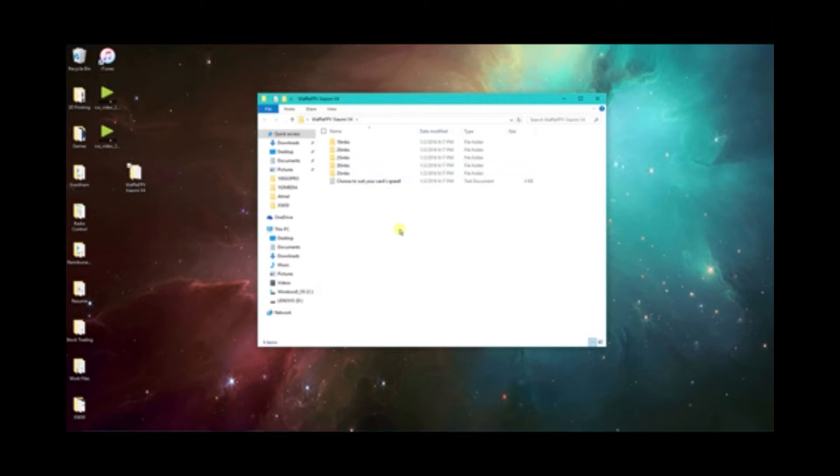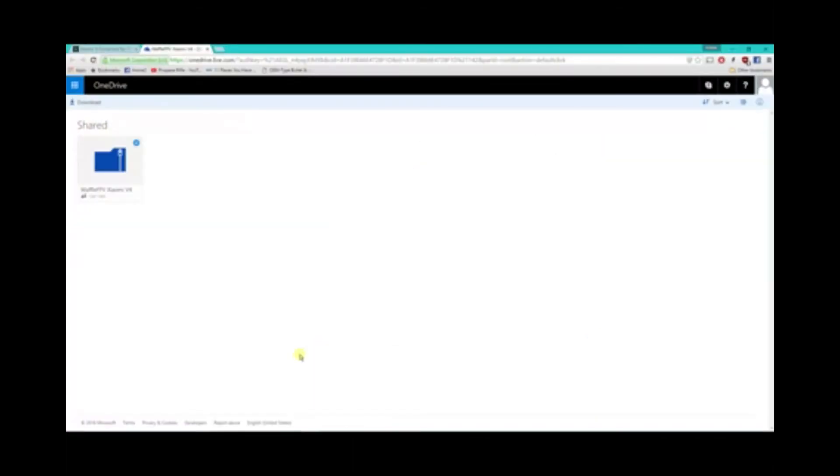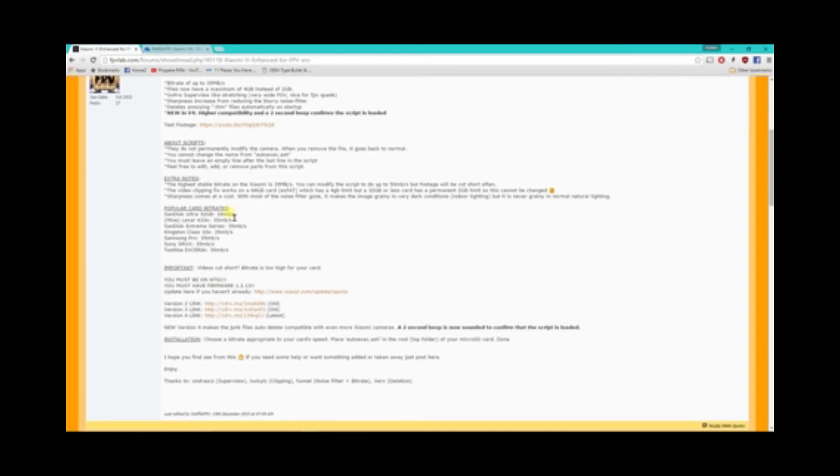If you're using one of those crappy SanDisk cards that everybody uses you're going to want to go into the 18 megabit. And then if you have a better card SanDisk Extreme he's got a full list on the site here for popular card bit rates. SanDisk Ultra runs at 18 megabits per second. That's what my sample footage was done on in the same bit rate.